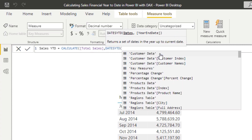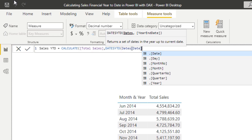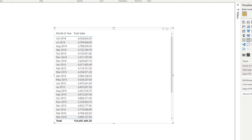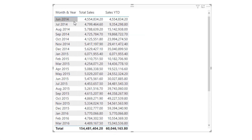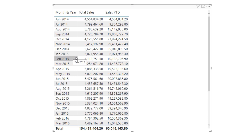You'll see that I've got two input options. First, I can just put in the dates column, which is in our dates table, then close it off. If I drag this in, you'll see we're actually getting sales year to date. It starts off with 4.5 million and then cumulatively goes higher, and then we get to December — the last month of the year — and then it jumps back down to just the total for the first month, and so on.